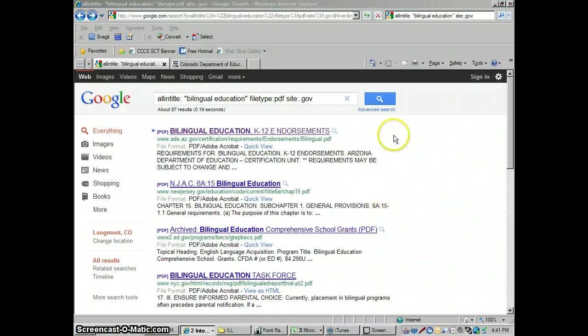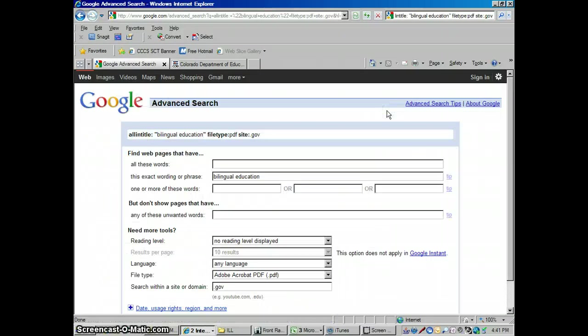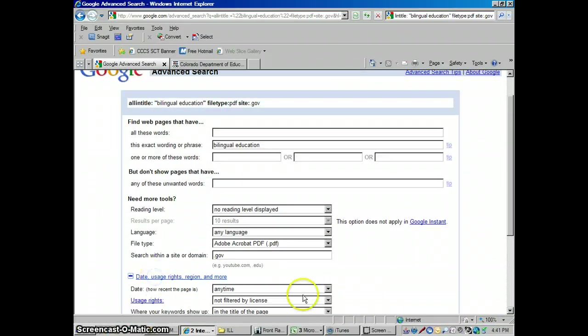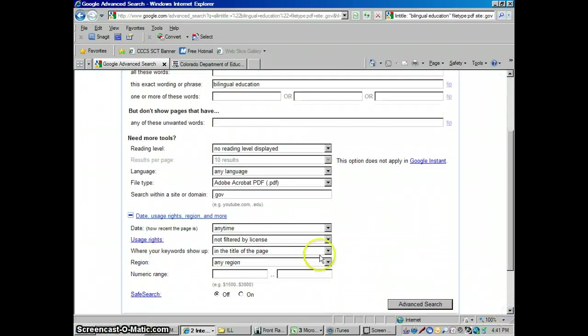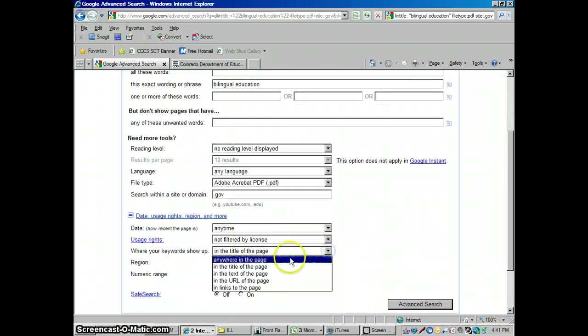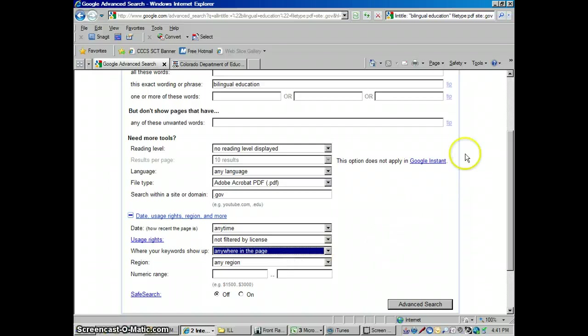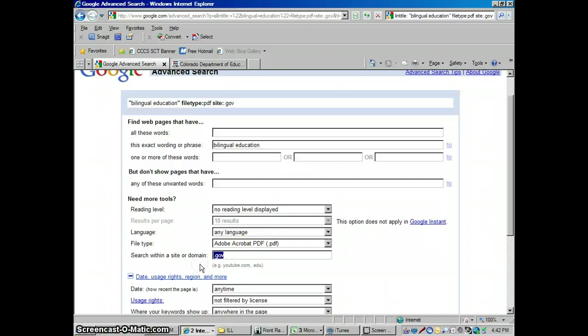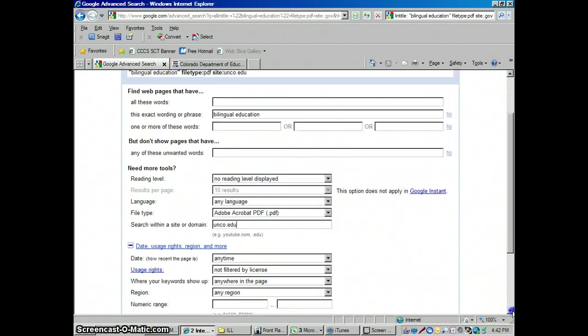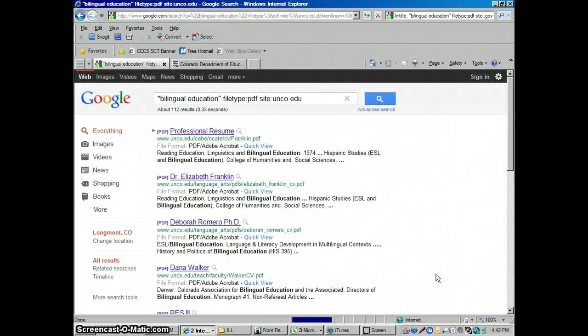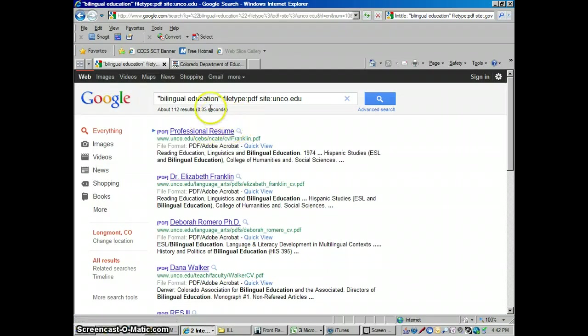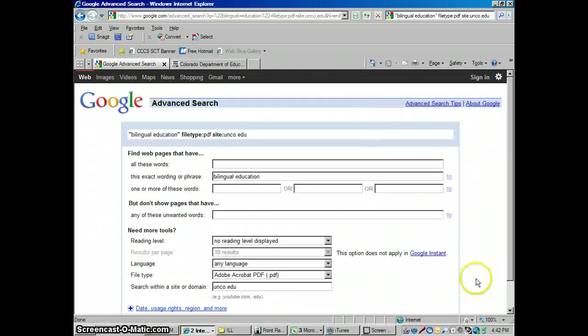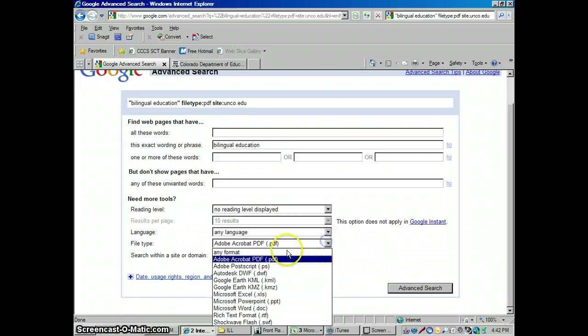So that's an overview of how to use this. Let's go back here and do some different kinds of things. So we've just been looking for education. Let me set my limits all back to the default here. Title of the page, I'm going to change that back to anywhere in the page. What about something even more specific? Let's say we're looking for bilingual education. How about University of Northern Colorado? I want to look in their website and see if they have anything on this. And I know from searching earlier that it's unco.edu. I'm going to do a search here and there's some things there.